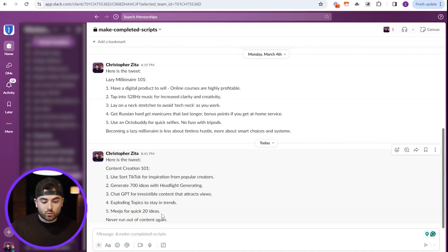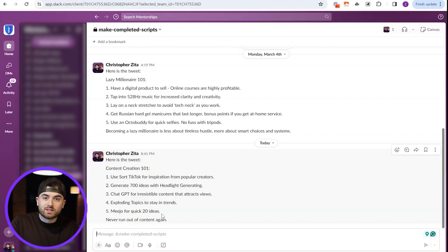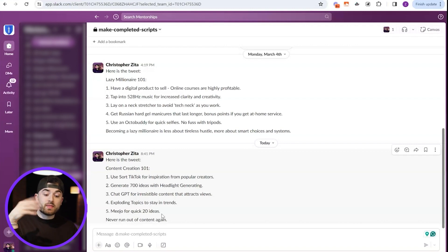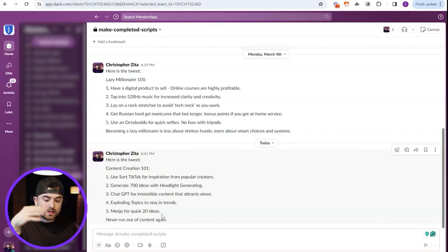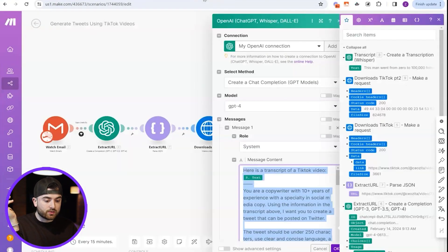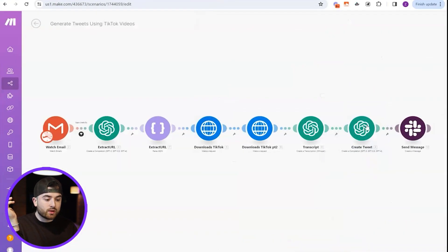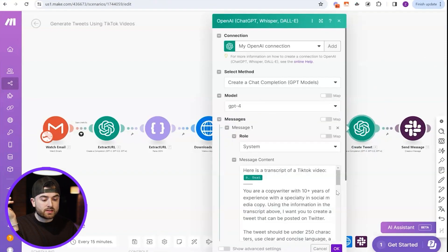But again, I just picked one of my old videos. You would probably have to find a video that actually has really good information to be used for a tweet. Okay. But that's how you can simply do it. Again, it really is to create the tweet. It really all is in the prompt over here. It really is in the prompt that you put in this node. To get the prompt, just subscribe to our newsletter using the link in the description.